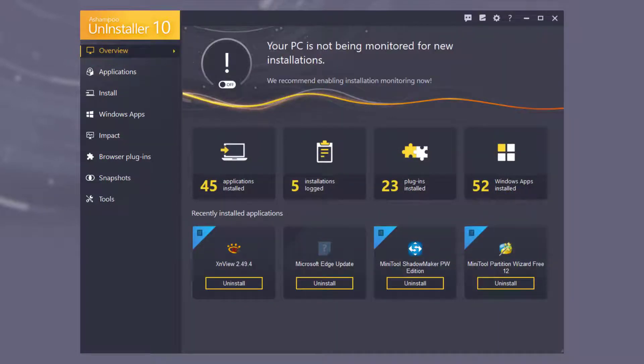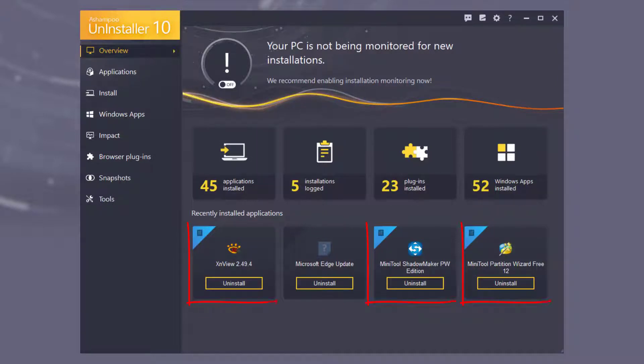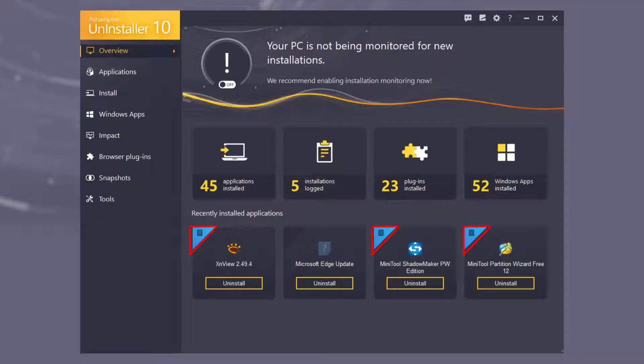The bottom tiles display the most recently installed applications and allow their instant removal. Tiles with blue corners indicate installations logged by Uninstaller.